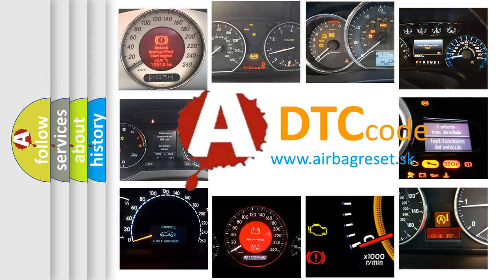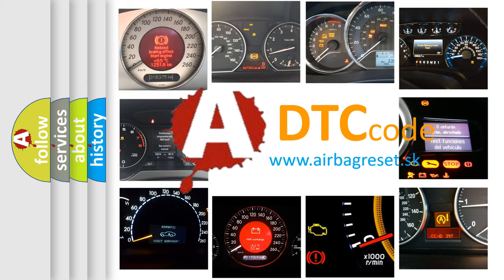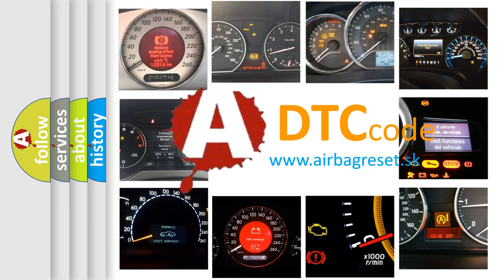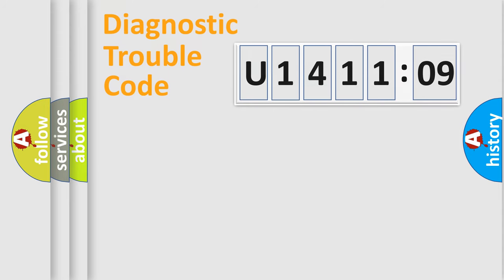What does U1411-09 mean, or how to correct this fault? Today we will find answers to these questions together. Let's do this.